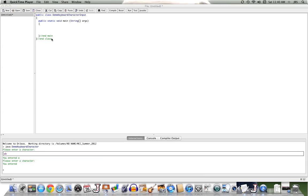Now, Java doesn't have a native method to get a single character entered by the user through the keyboard and return that as a character. We're going to see how to work around that.